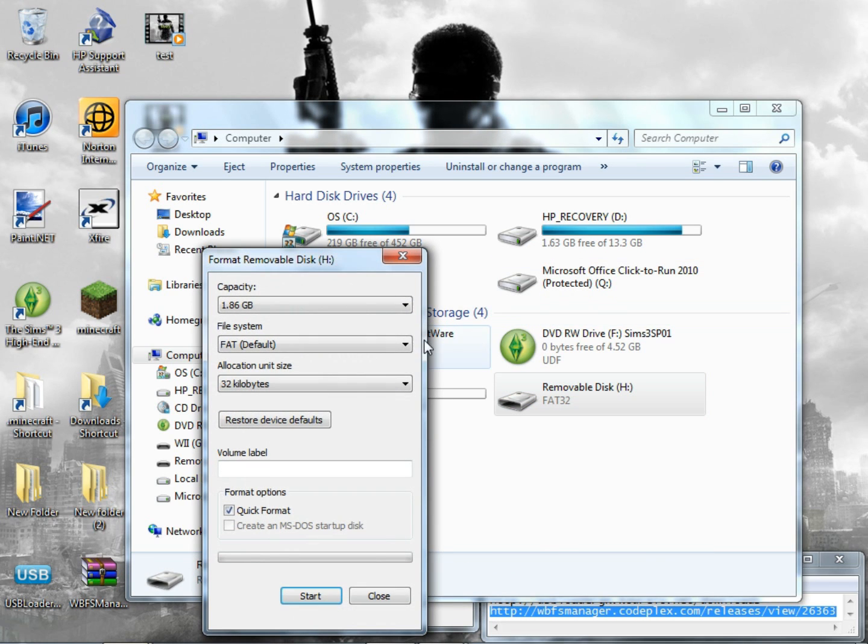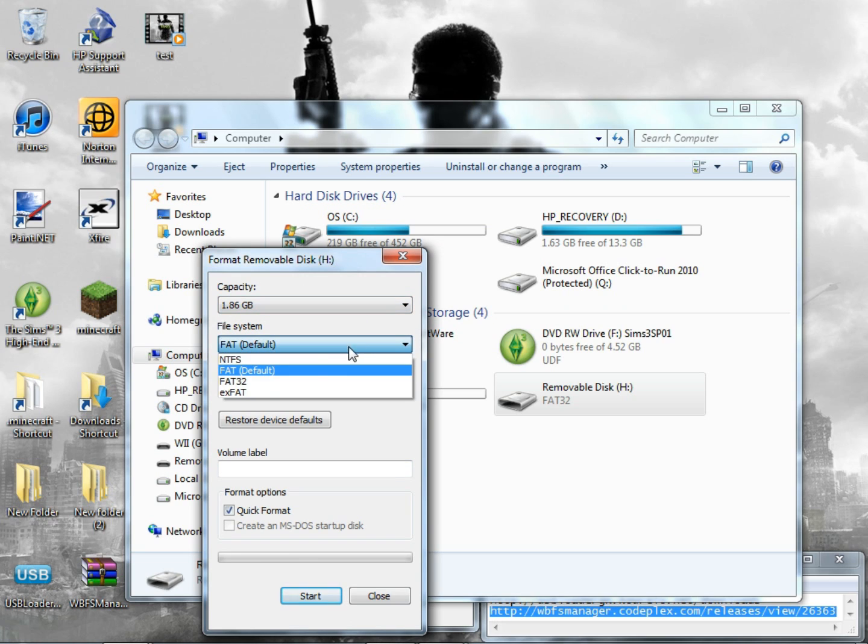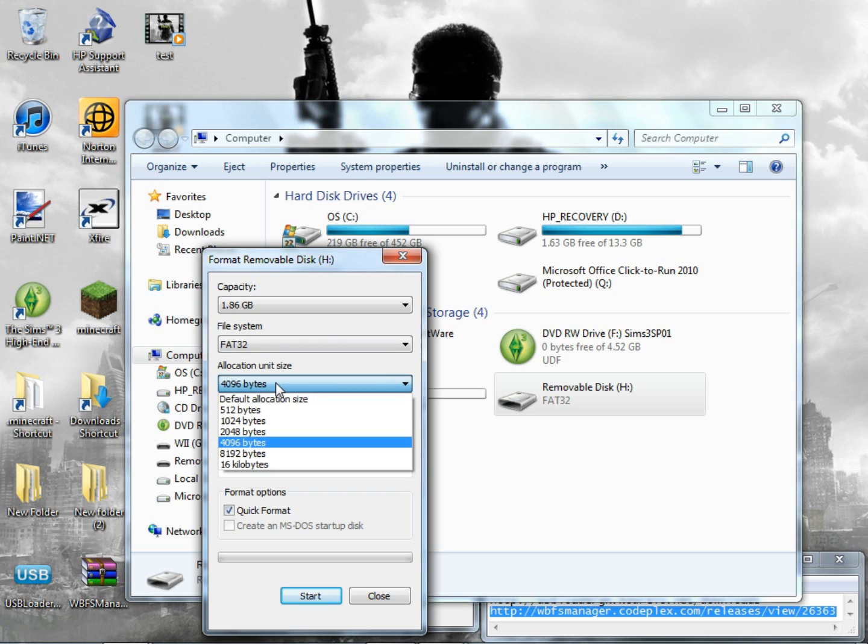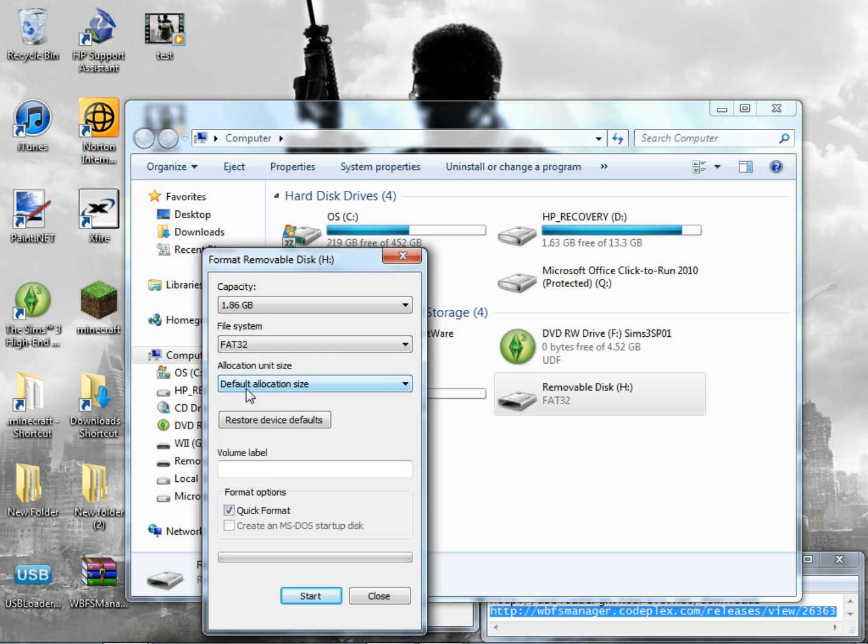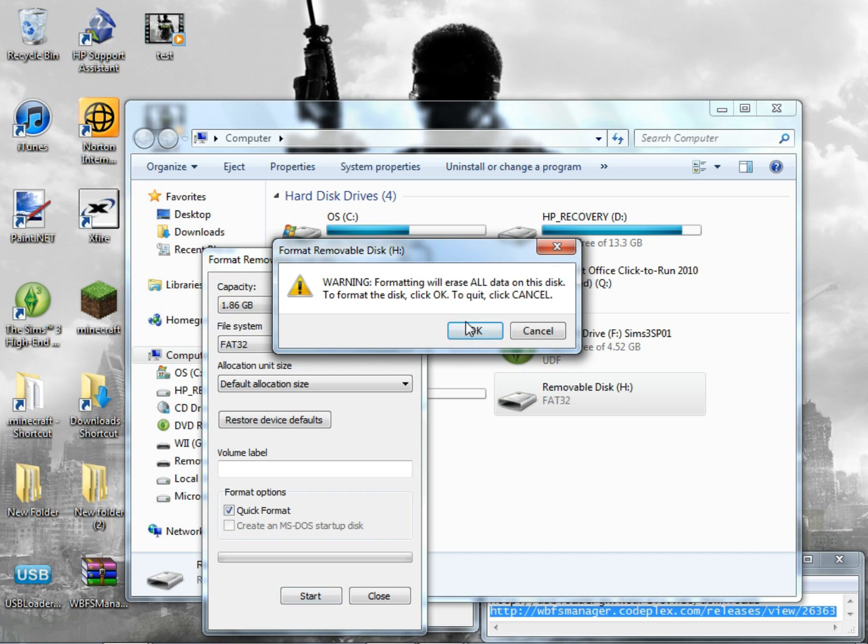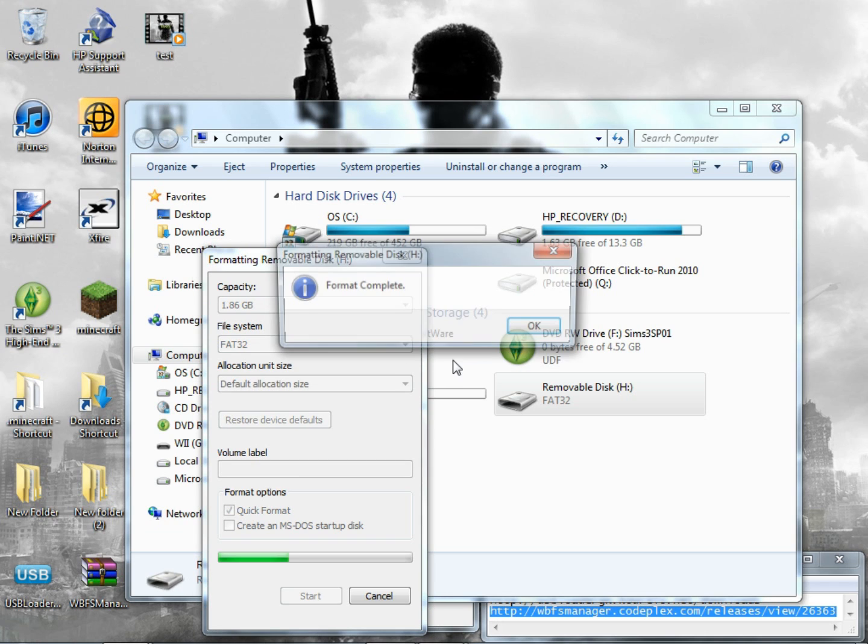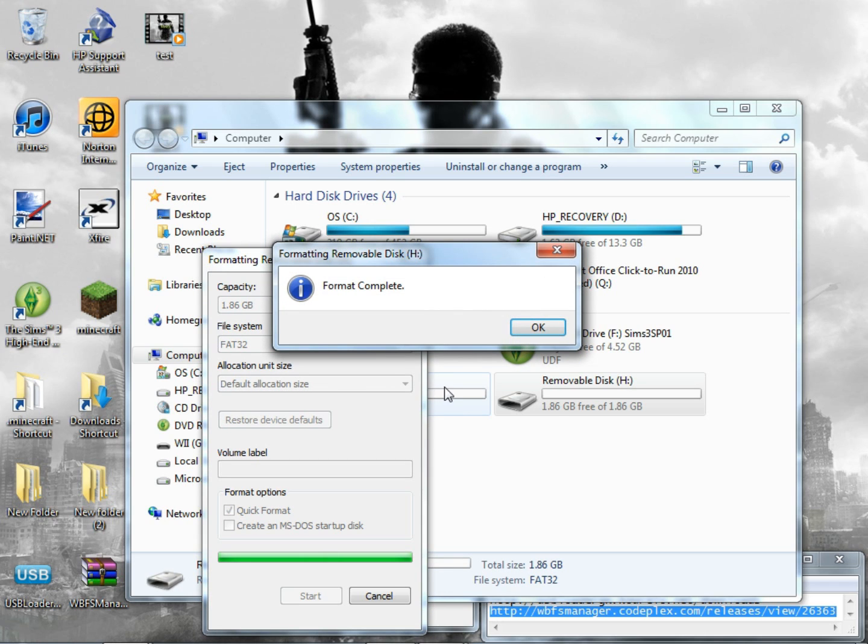And go to format. Now you have to format in these specific settings right here. You have to format the file system to be in FAT32 and the allocation size need to be the default allocation size. You just click start and it's going to erase all the data if you have any up there. It's going to erase it all so make sure it'll be like something you don't want or either a brand new hard drive.